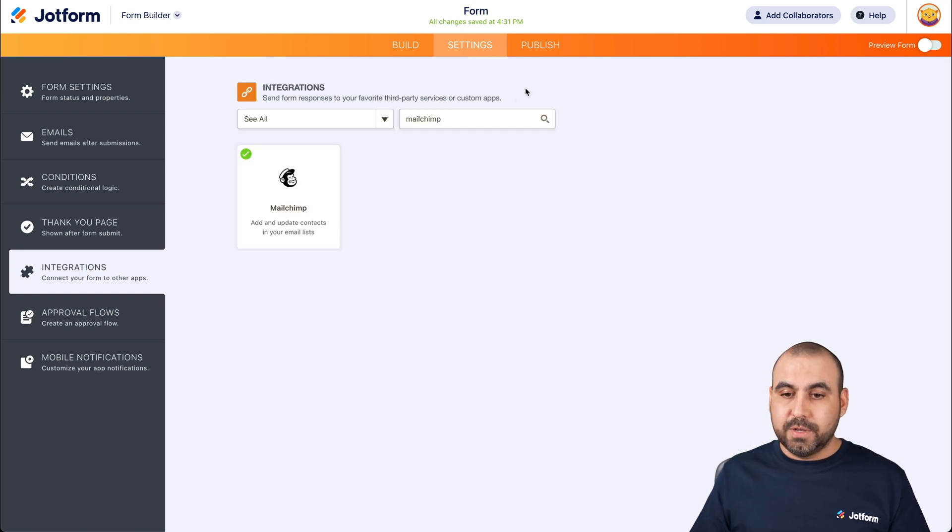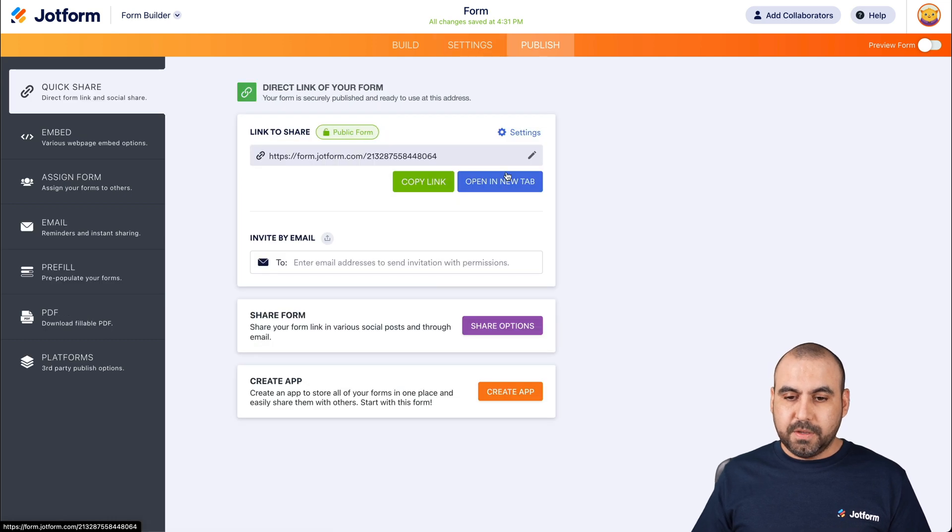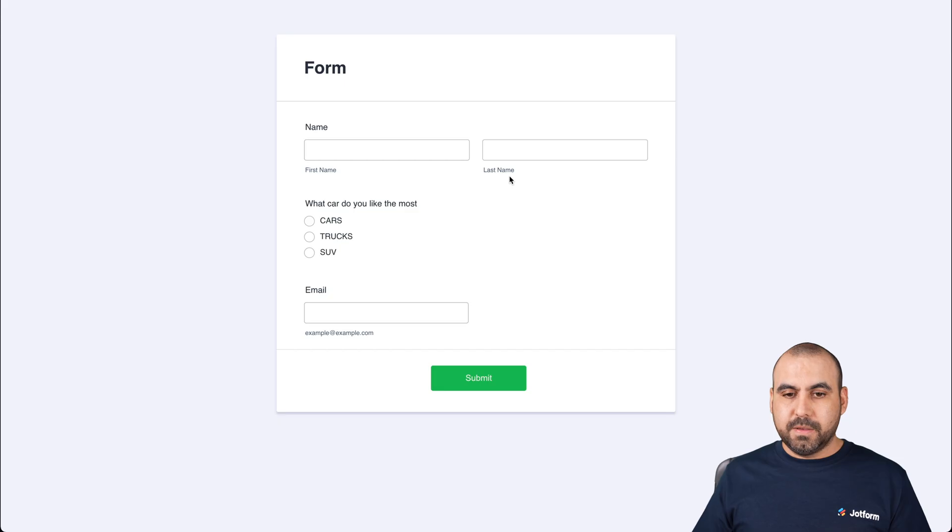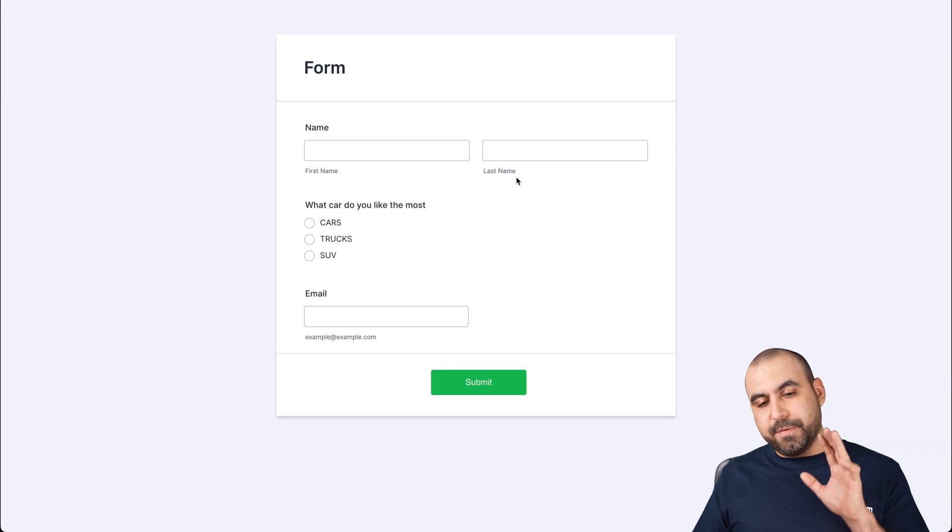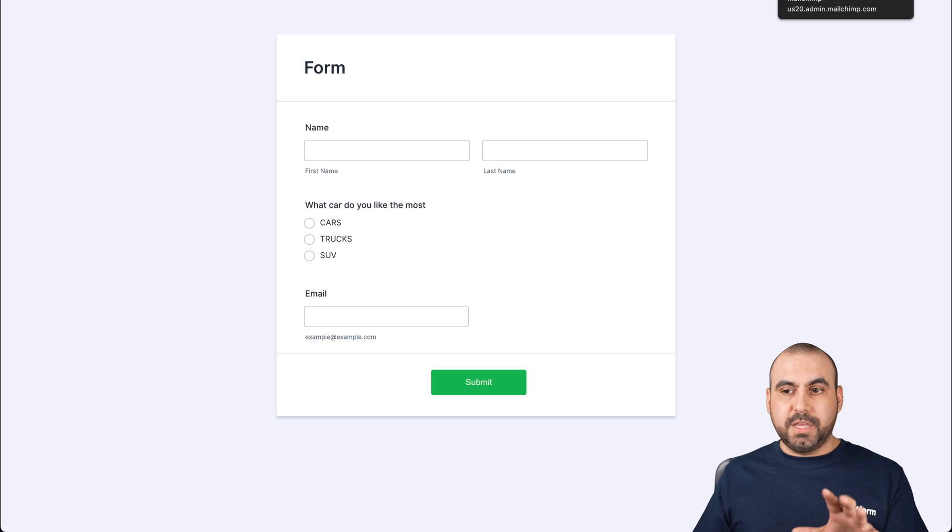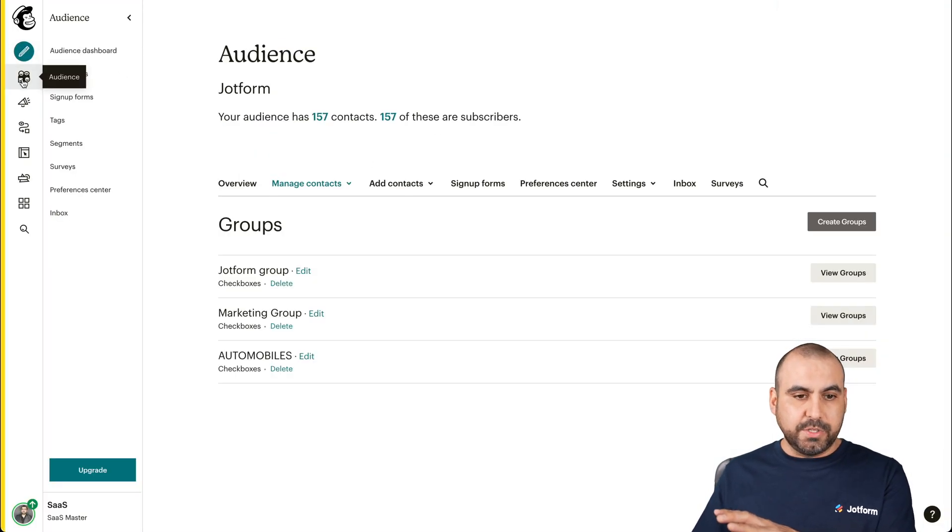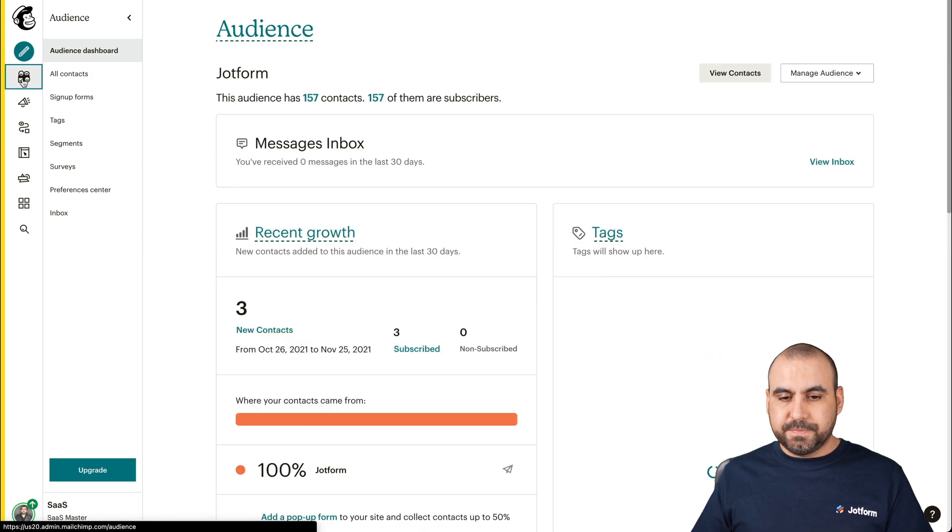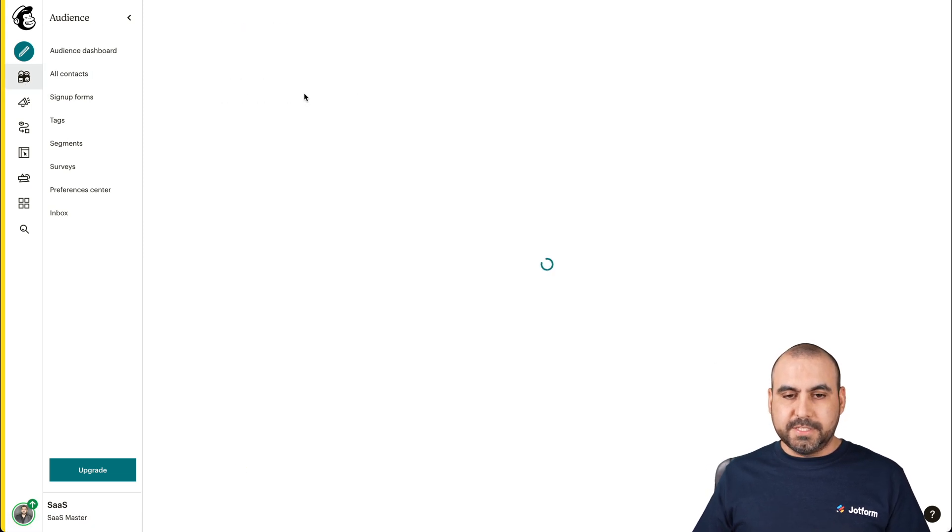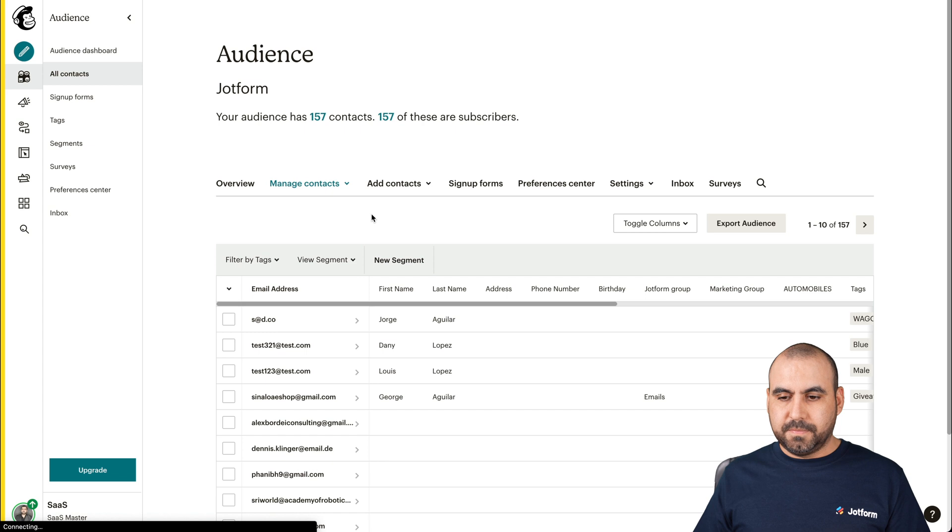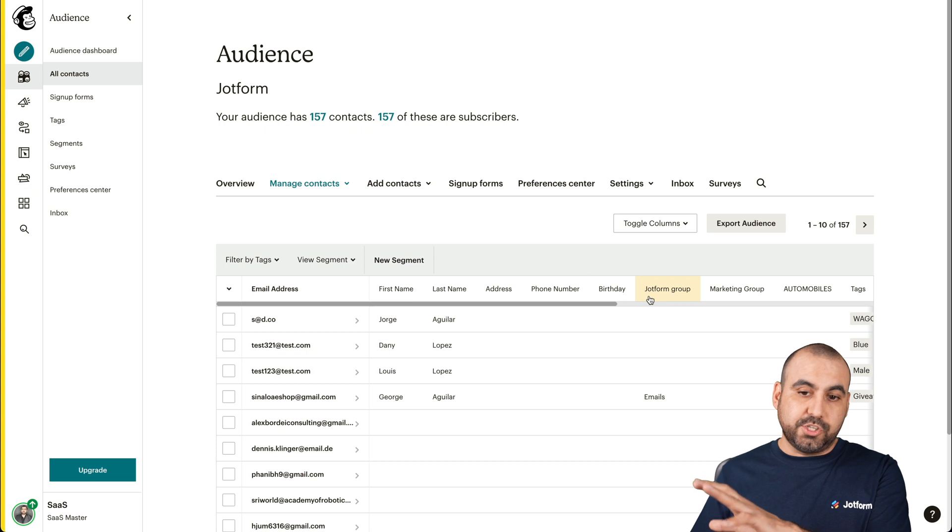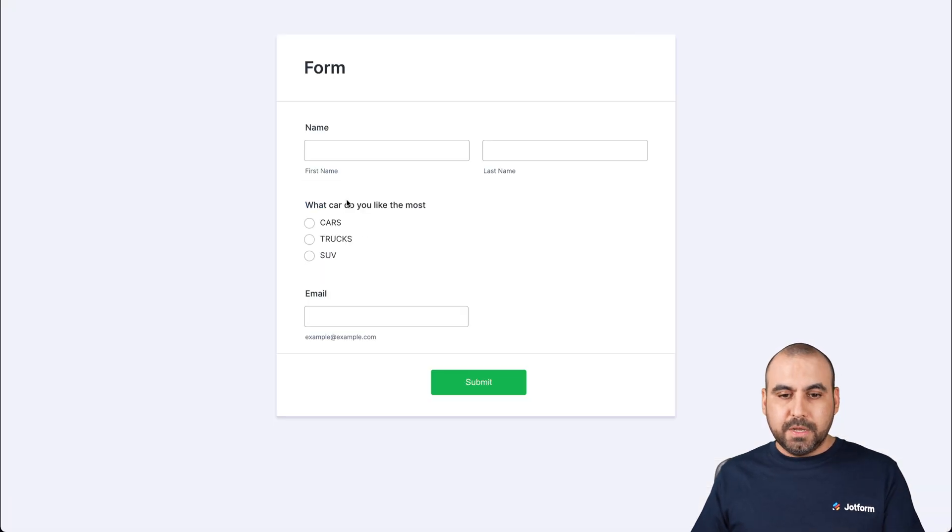Let's test it out. It's going to publish, open in a new tab. And before we fill this out, let me go show you the contacts that are added. As of now, let's go into audience. View all the contacts. Okay, there we go. Here's the automobile group and there's nothing tagged to it. So let's fill out the form.